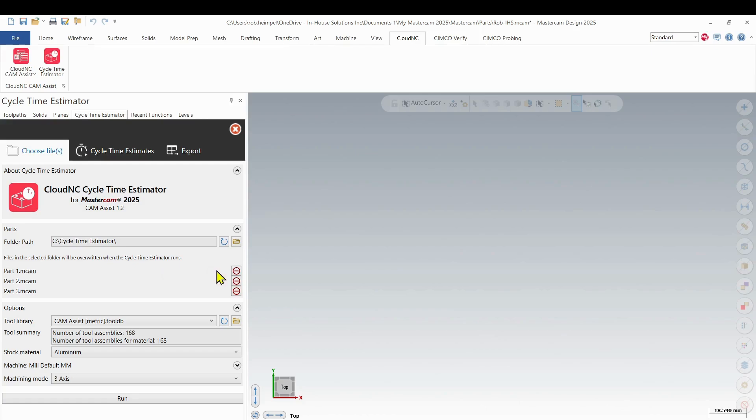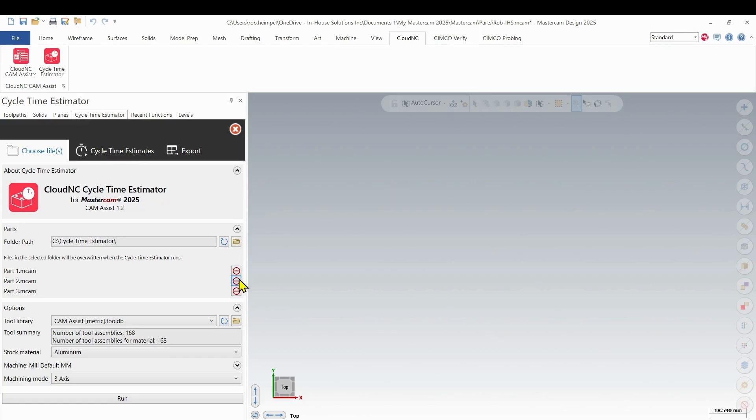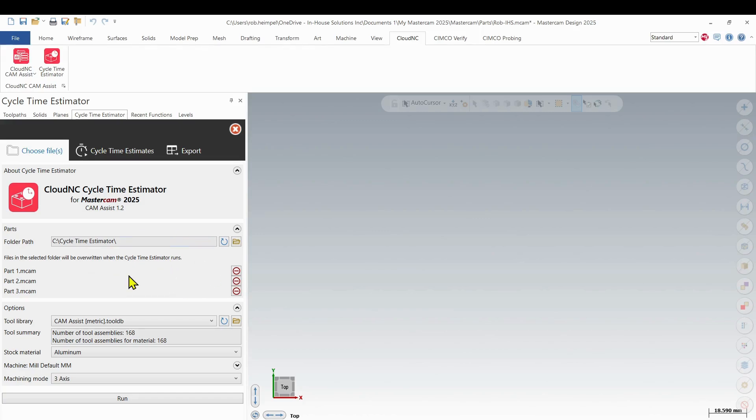Now, if you had more than 10 files, then you'd get a warning because the estimator can only process 10 files at a time. So then you'd have to use these various icons here to remove whatever ones you don't want to process just to get it within that limit. And then you can see the warning that I get here that the files in the selected folder will be overwritten when the cycle time estimator runs.